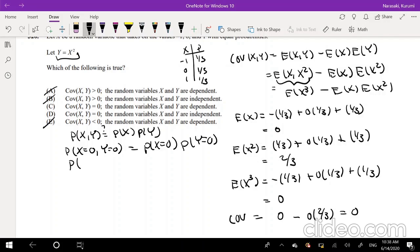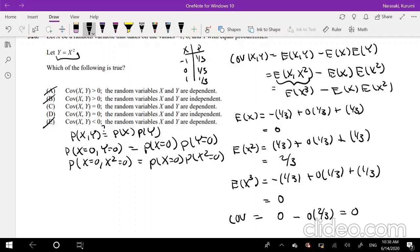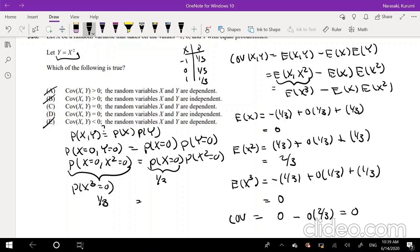We know Y equals X squared, so we substitute that in. The probability that X equals 0 and X squared equals 0 is just the probability that X cubed equals 0, which is when X equals 0 — so this equals 1/3. On the other side, P(X=0) times P(X²=0) equals 1/3 times 1/3, which is 1/9. Since 1/3 does not equal 1/9, we know X and Y are dependent.